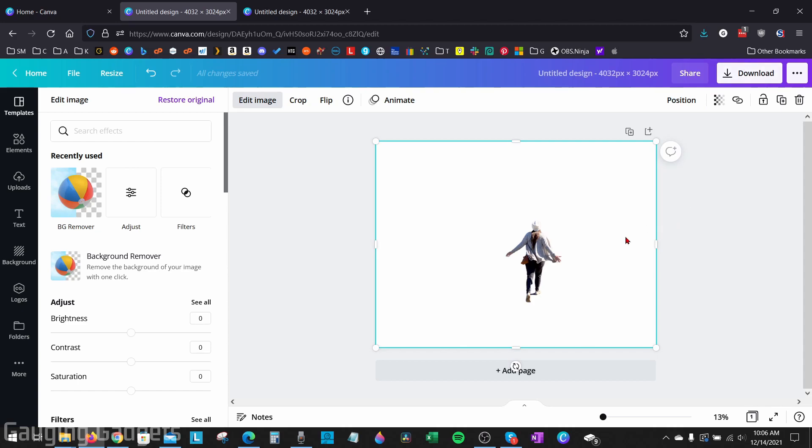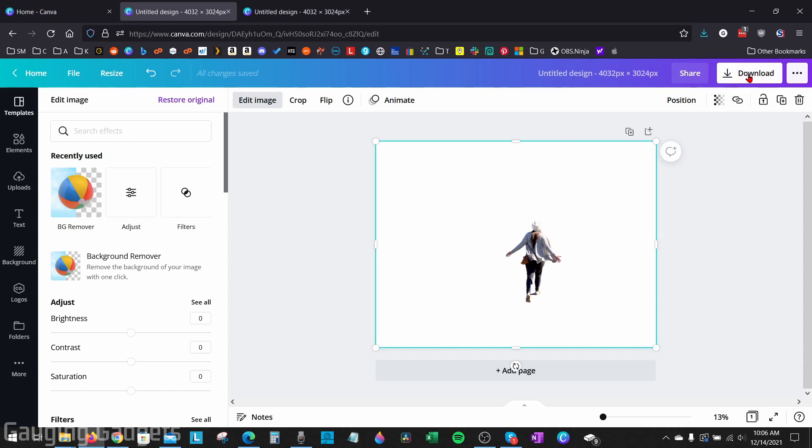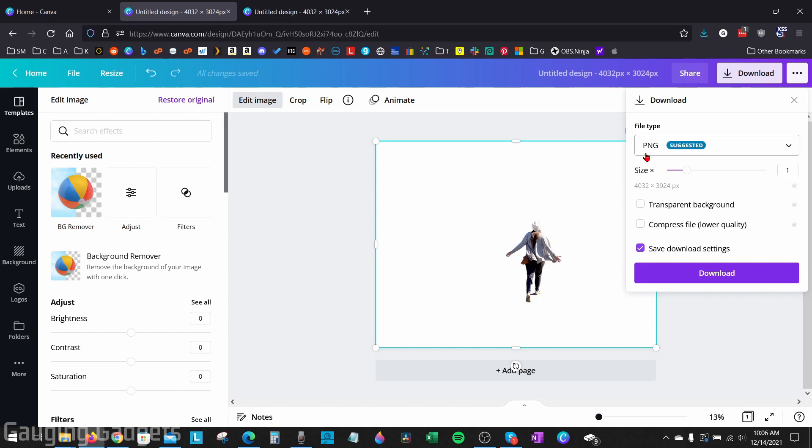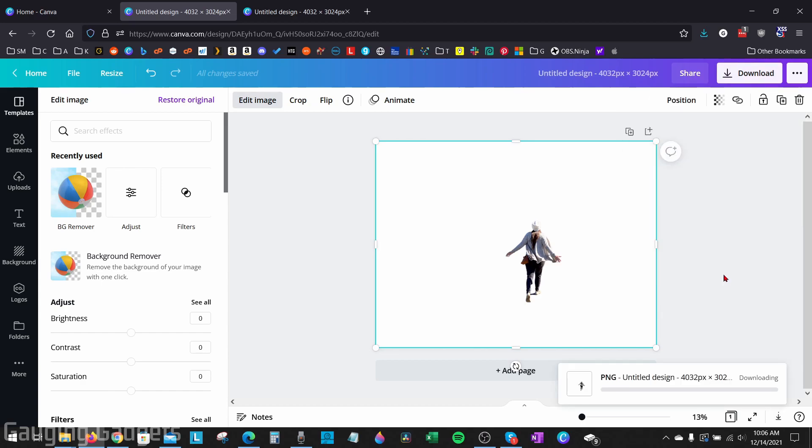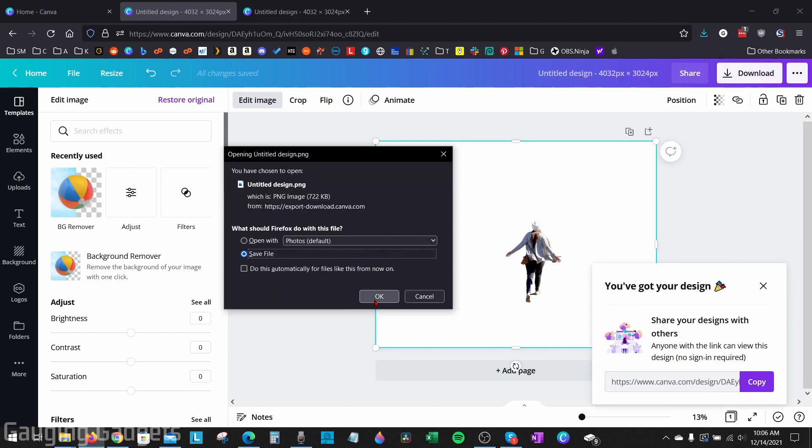And to do that, all we need to do is go up to download. Ensure you have the file type PNG or SVG selected. I recommend PNG, it's more compatible. And then under the options here, select transparent background, and then select download. Go ahead and save the file on your computer.